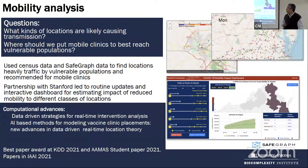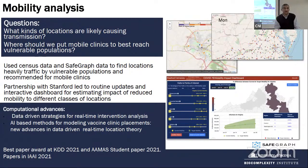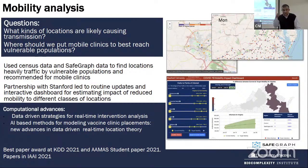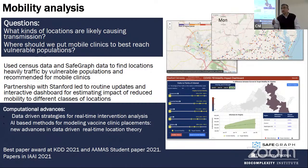Another success story was helping the state distribute the COVID vaccine equitably. We used data-driven approaches to place vaccine distribution sites — it's a location optimization problem. We can only solve accessibility: if people don't want to take the vaccine, that's a different problem. But we can make it easy for people to reach. We used data from mobility graphs to tell them where to place mobile sites, and moved them around the state to cover underserved areas. We also tried to help them reach marginalized populations.